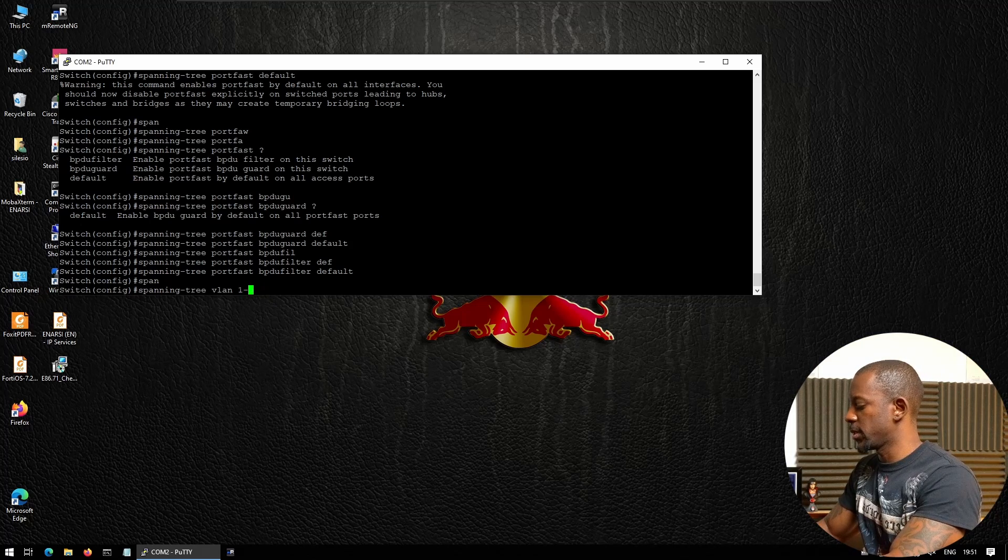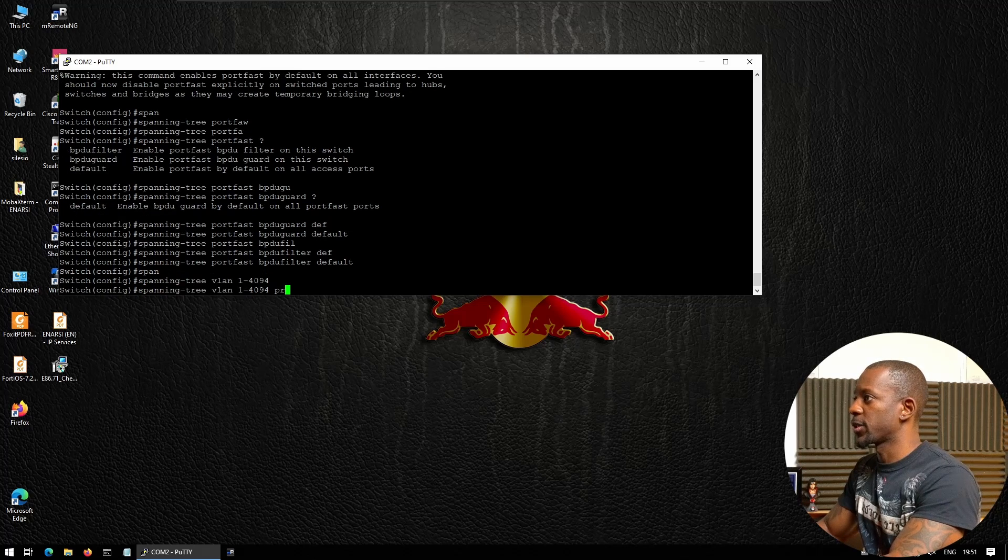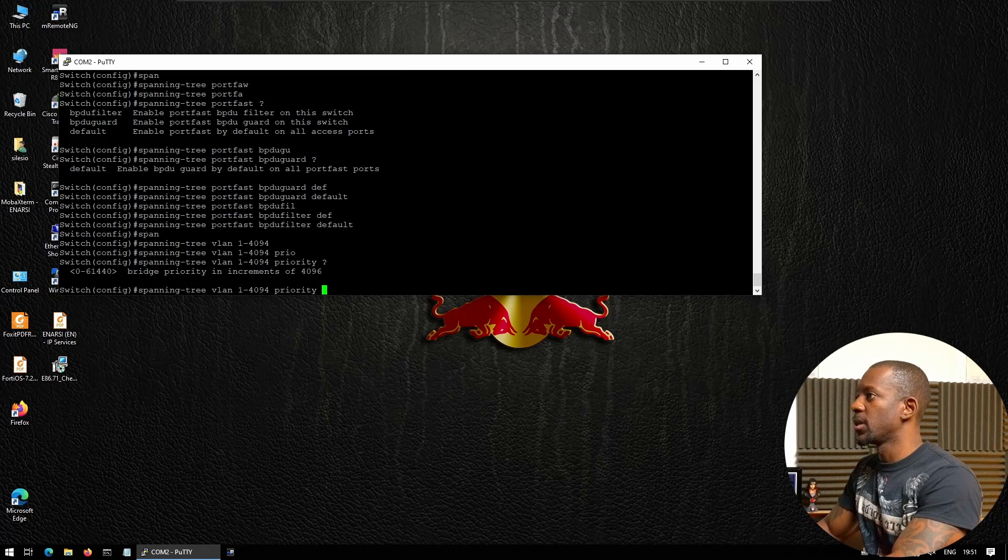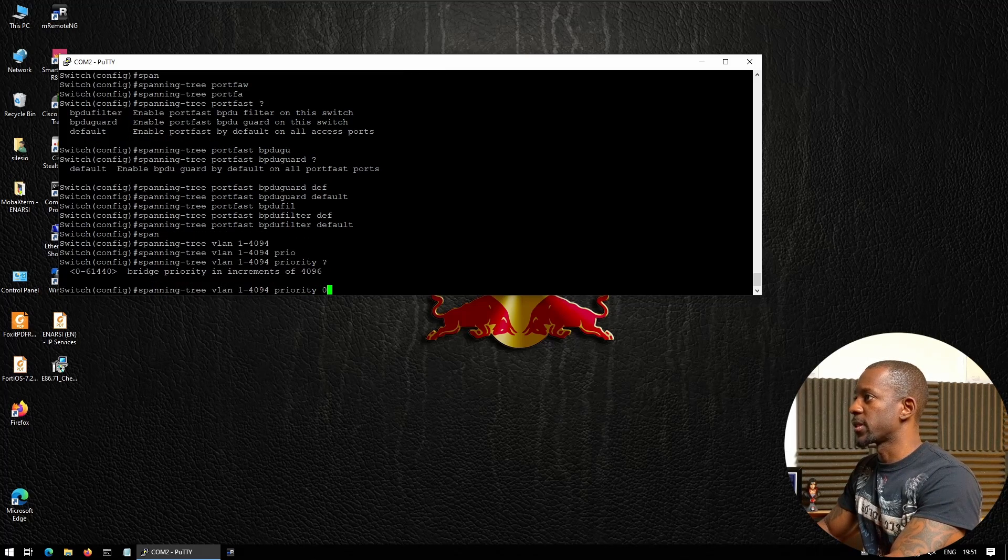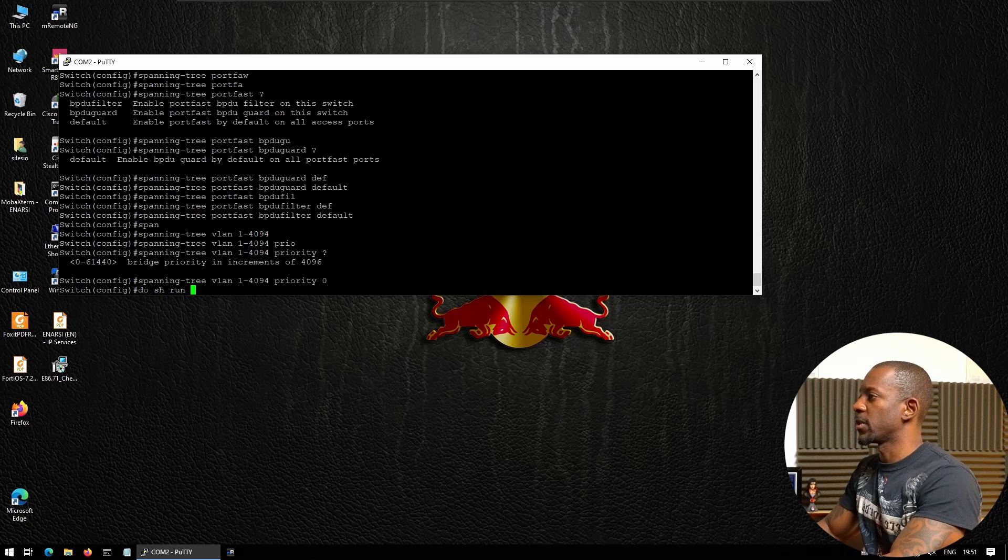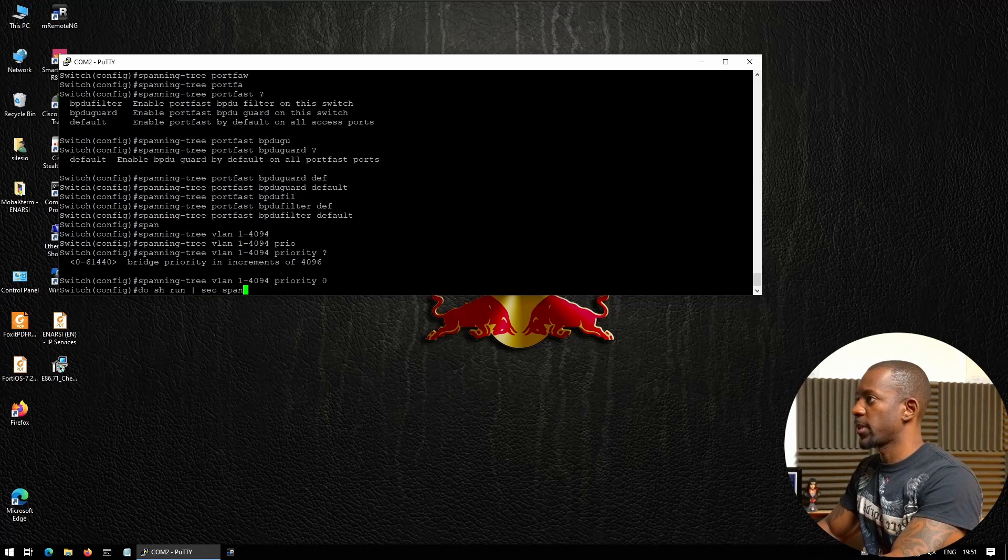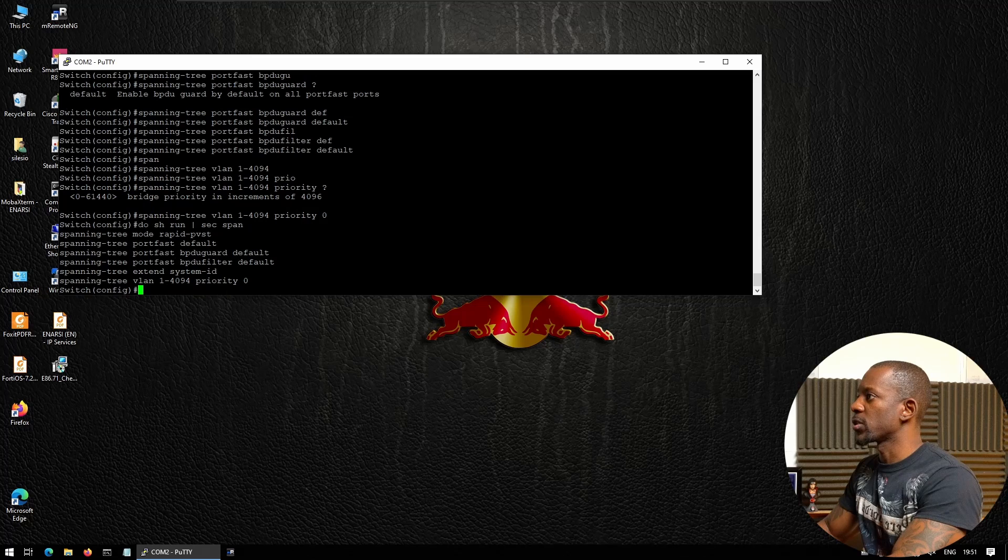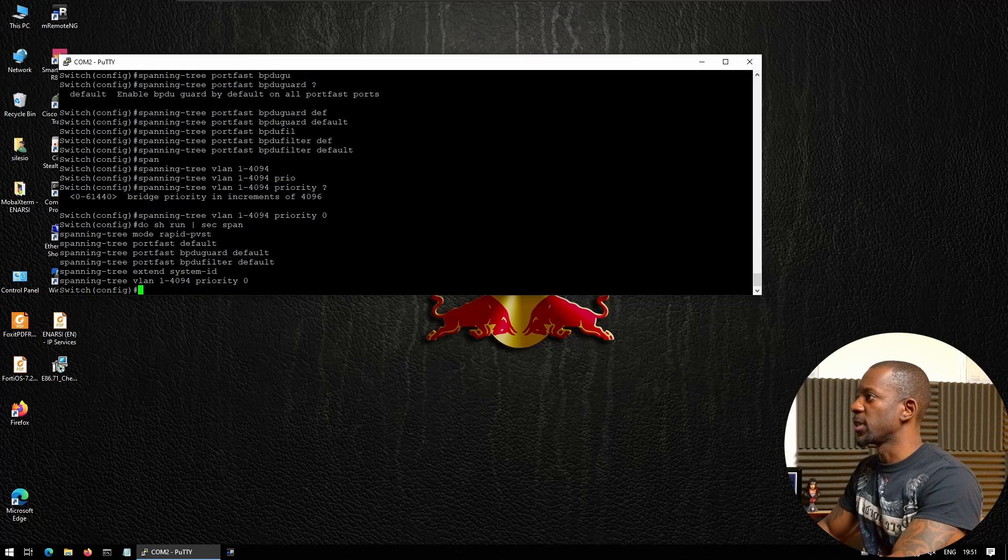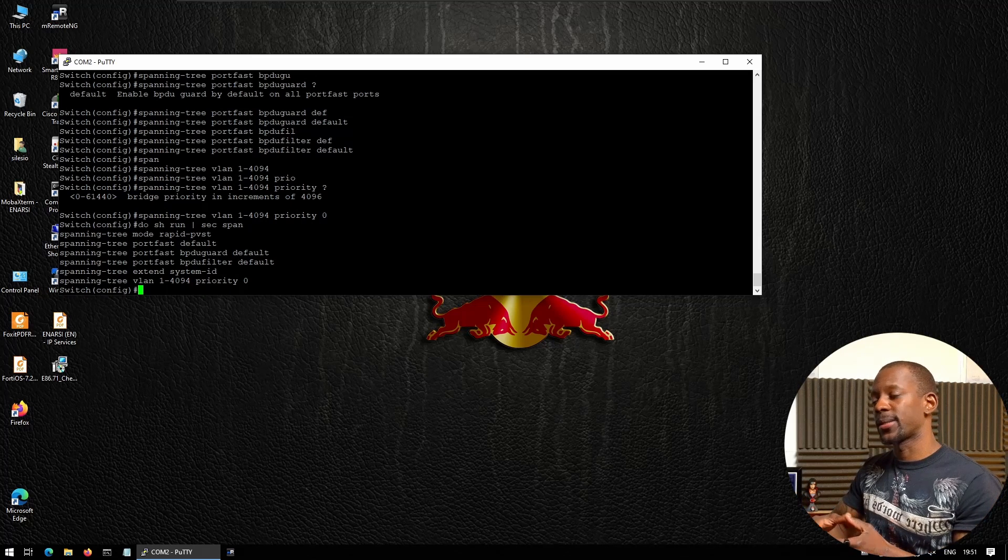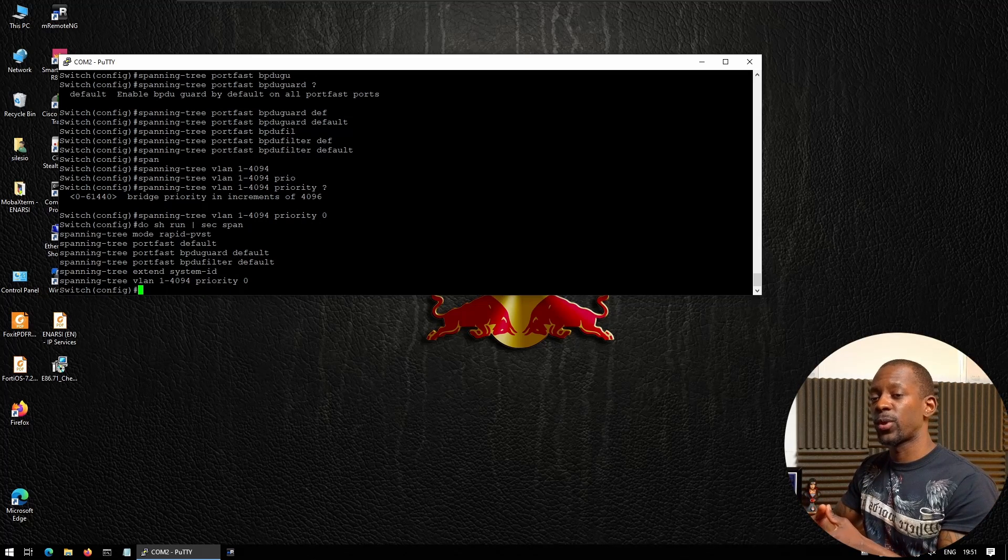Let me confirm that. Yes, so now any new switch that will be connected in this network won't be elected the root bridge.